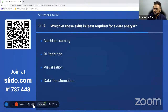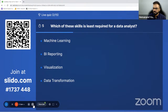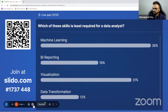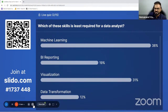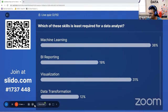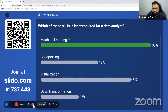Which of the skills is least required for a data analyst? Time is running now. That's a good mix of answers. But the majority answered it correctly. Machine learning is the right answer.